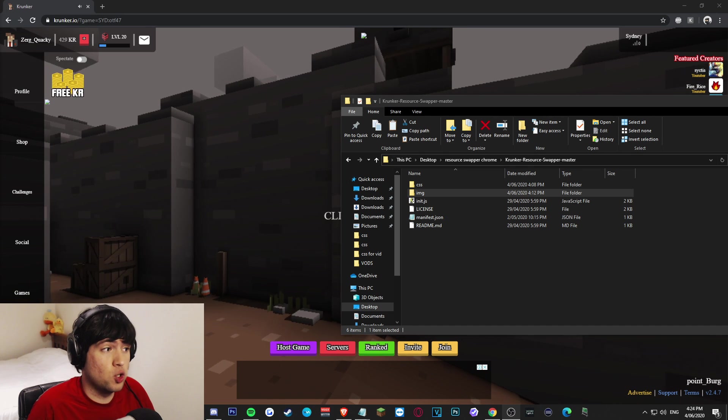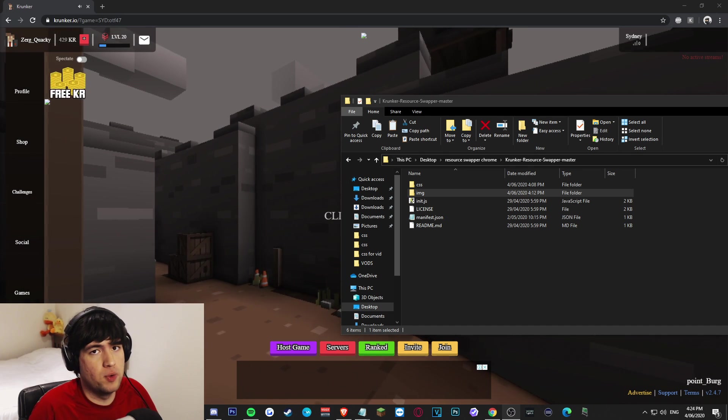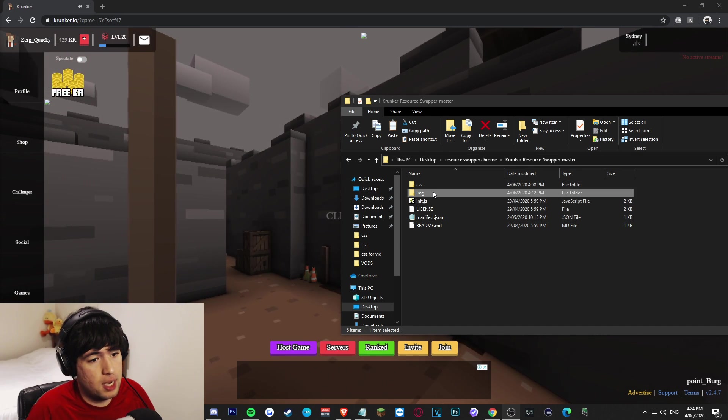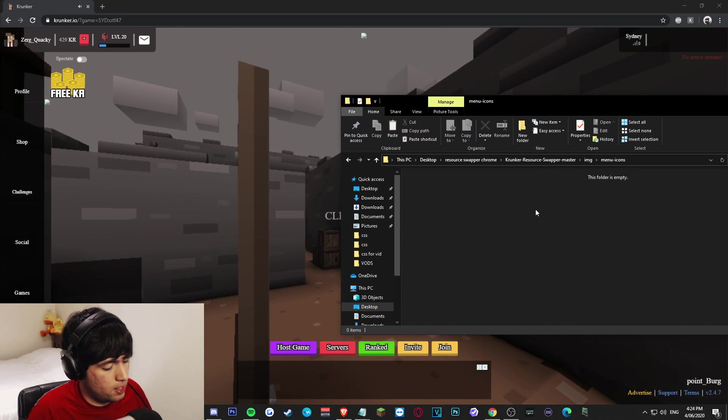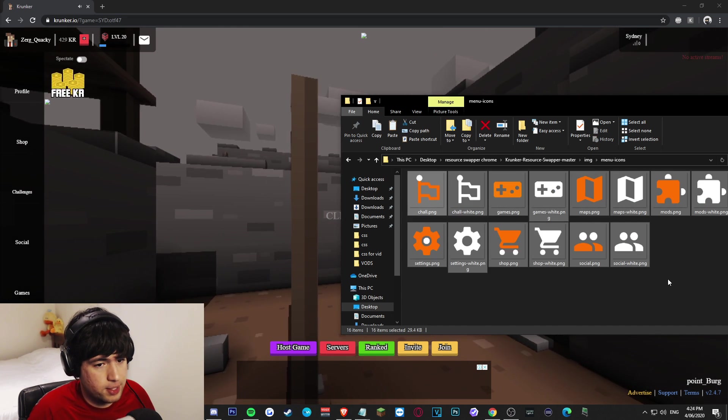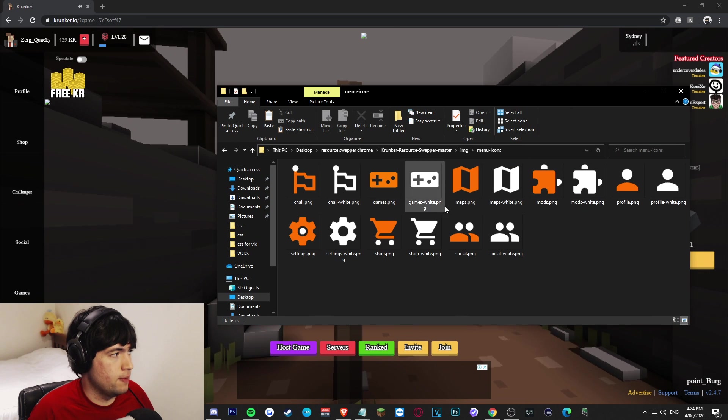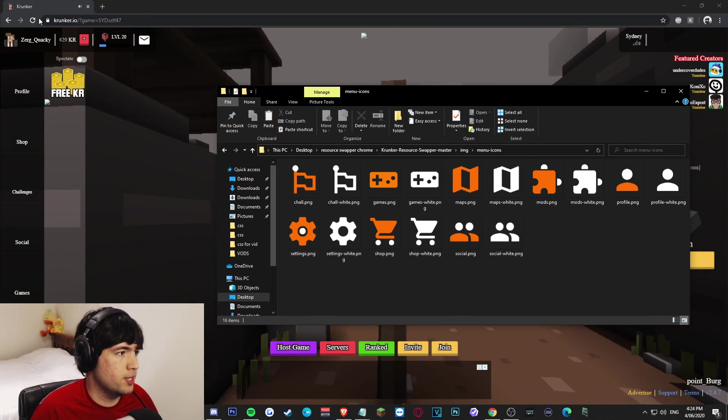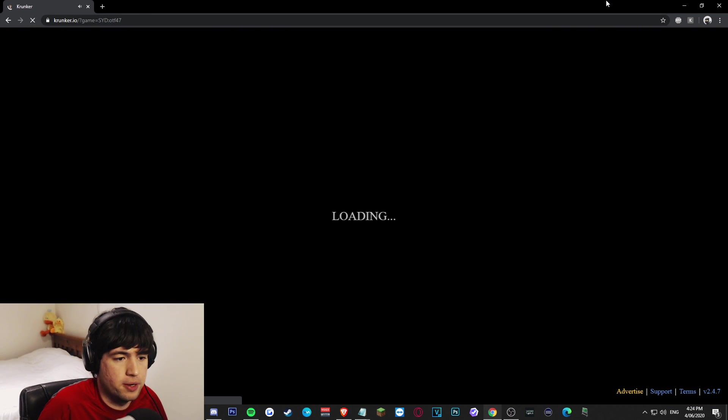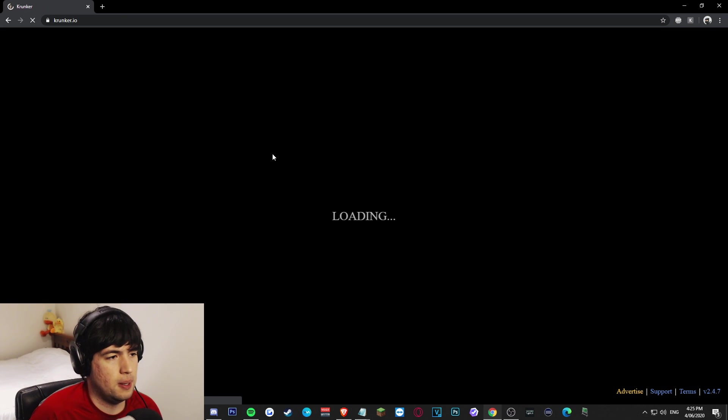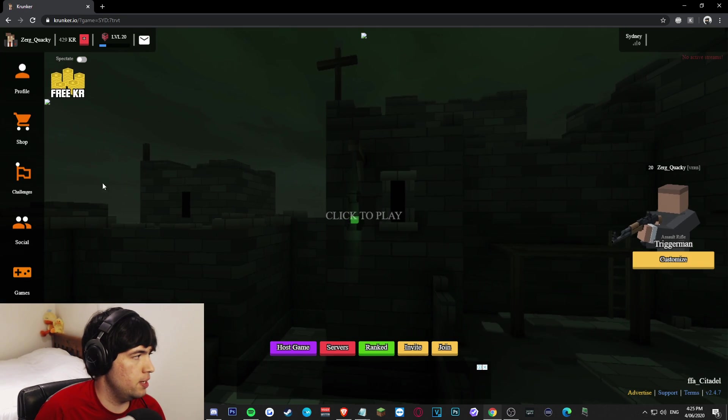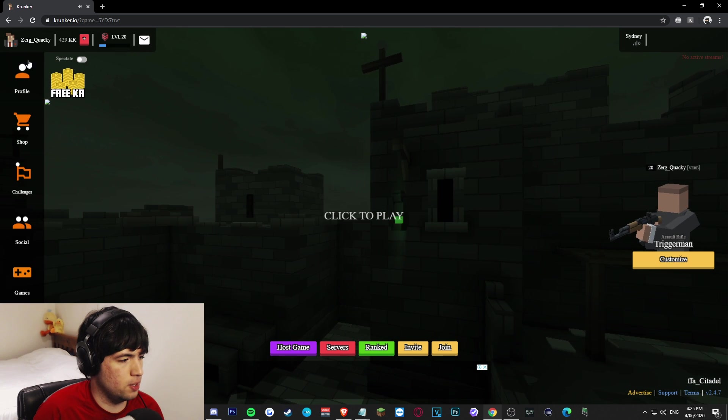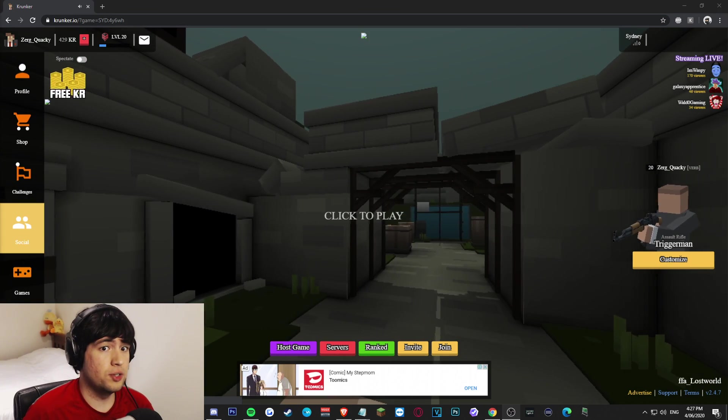Now to get those menu icons to show up on Krunker again, we will need to open up the resource swap folder, navigate to img/menu-icons, and I want you guys to go ahead and paste all those menu icons I have in the Discord. So you're going to have all these here, and I want you to refresh to make sure it all shows up again. So as you can see, we have all of our menu icons here on the left-hand side.